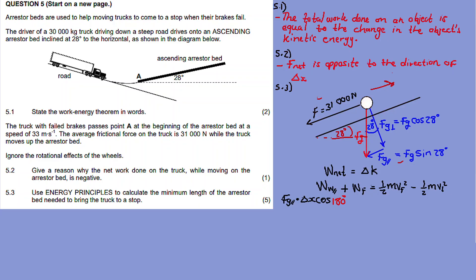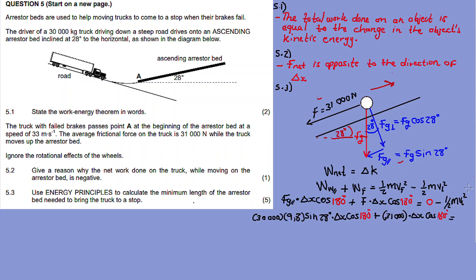Both friction and FG parallel are opposite to the direction of motion, so the angle theta is 180 degrees for both. Plus frictional force times delta x times cos 180 degrees. The final kinetic energy equals zero because the truck must come to a stop — that is the purpose of the arrestor bed. So the final velocity is zero, meaning the final kinetic energy is zero. Therefore equals zero minus half m v-initial squared.